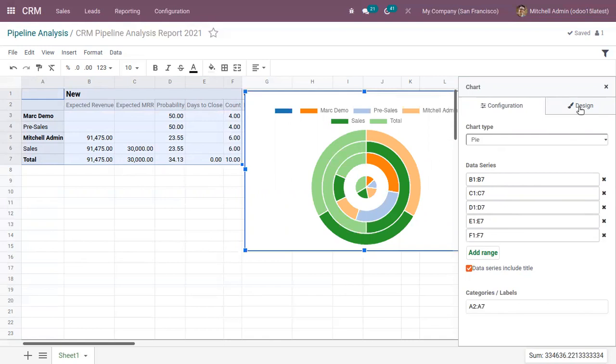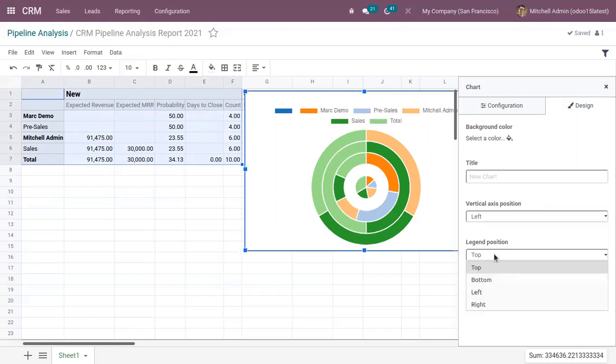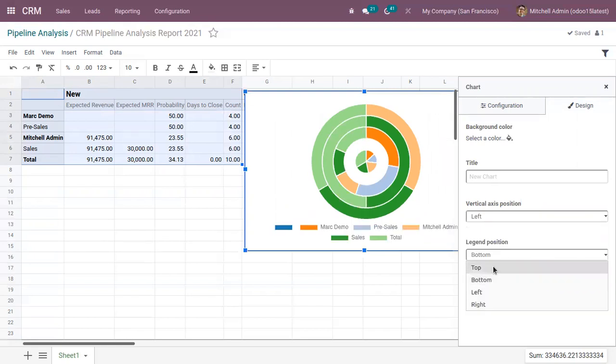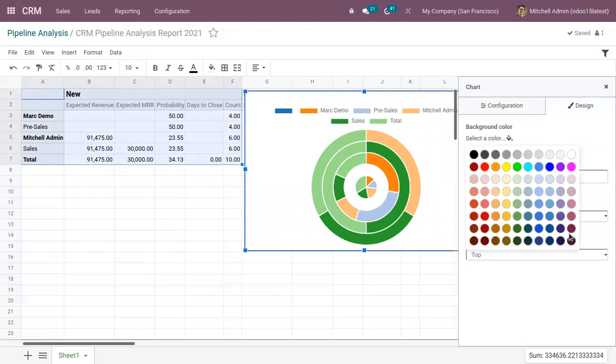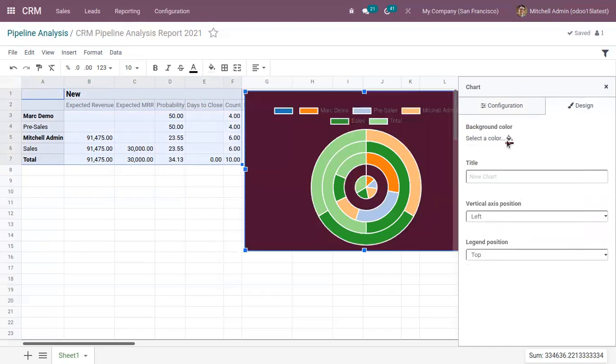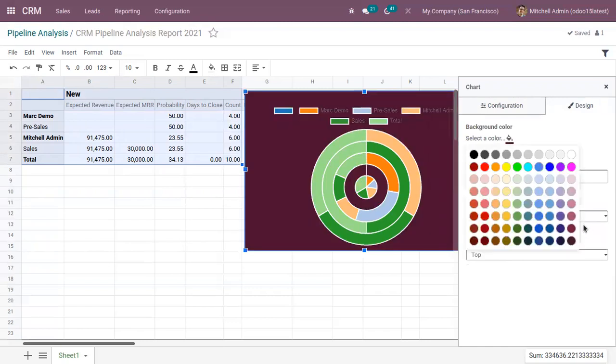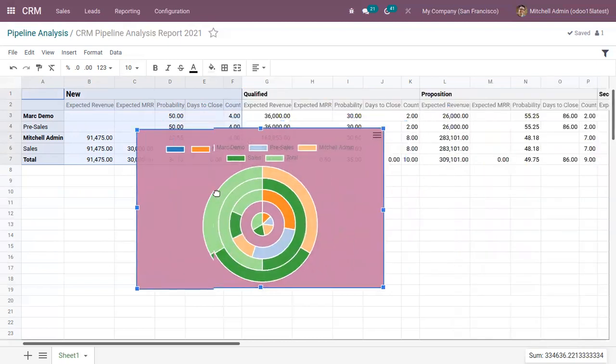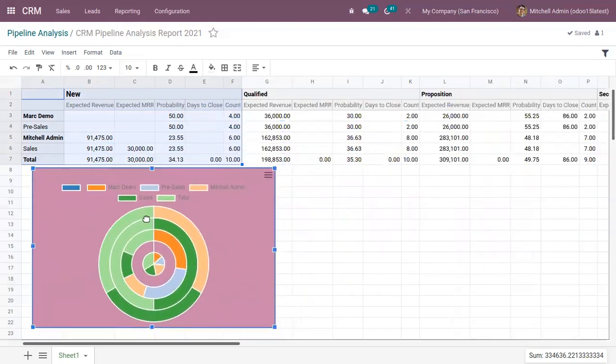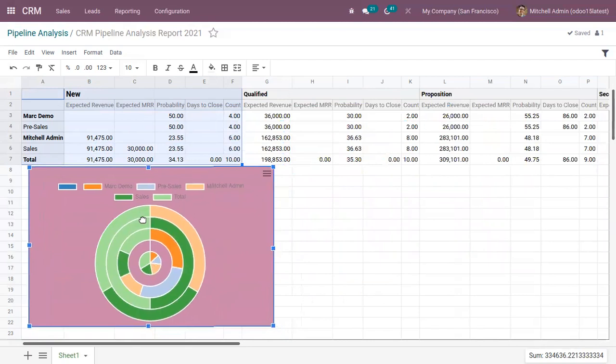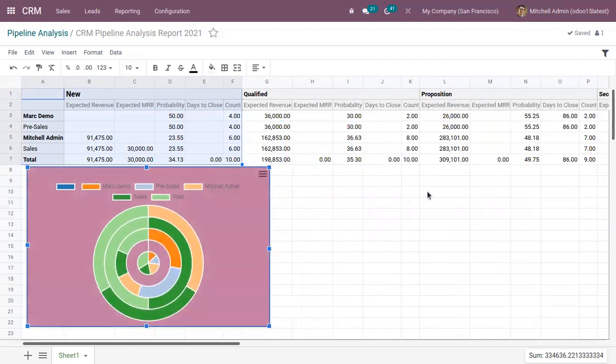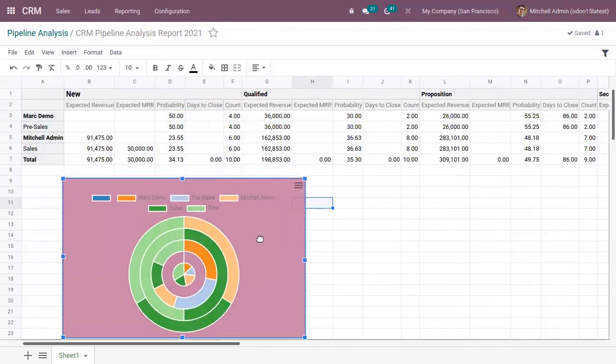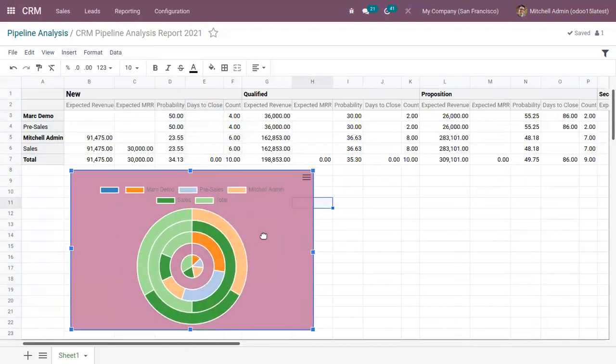And you can add designs, like change the design position. Then you can choose a background color. So you can insert charts to your spreadsheet easily using these. So here you can use this to separately analyze a certain portion of the report.